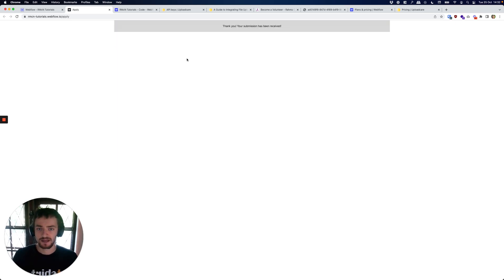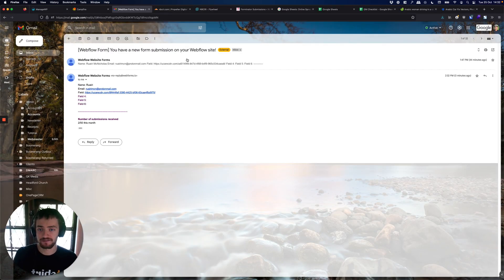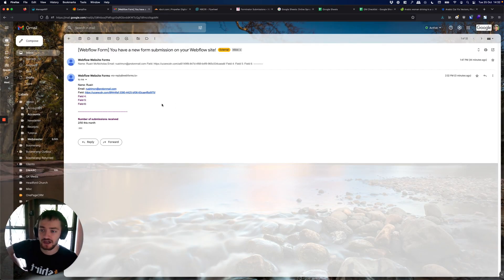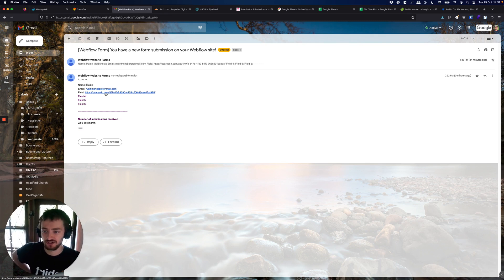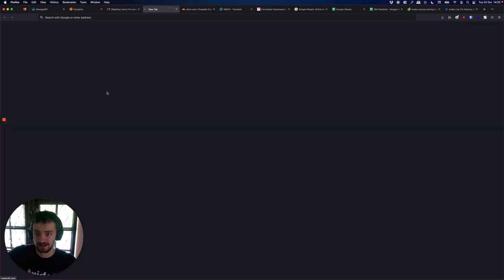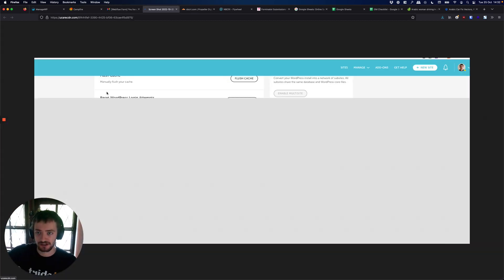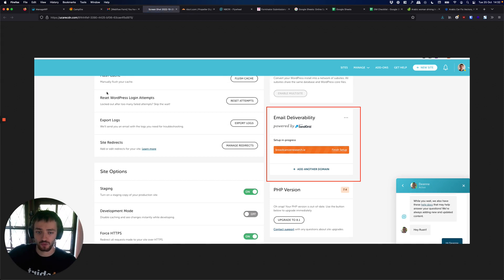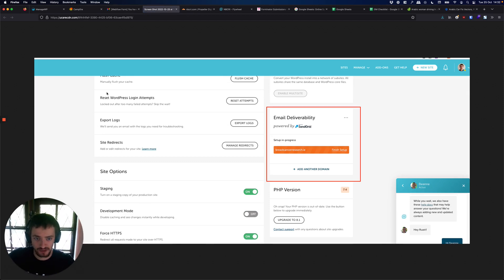So the form is sent. If I go over to the email that I have set to receive my Webflow form submissions, we see that there is a new field added in here and if I click that it's going to take me directly to whatever they uploaded, be it an image, be it a PDF, anything at all goes in there.